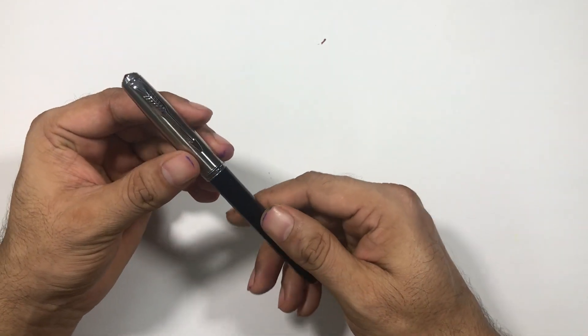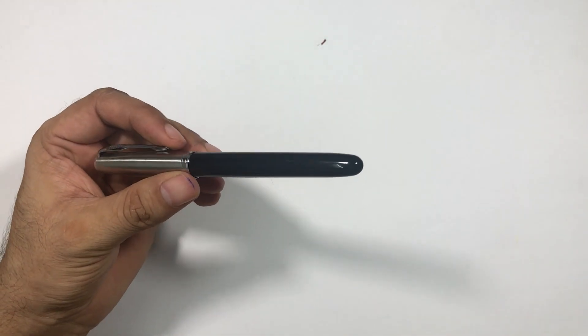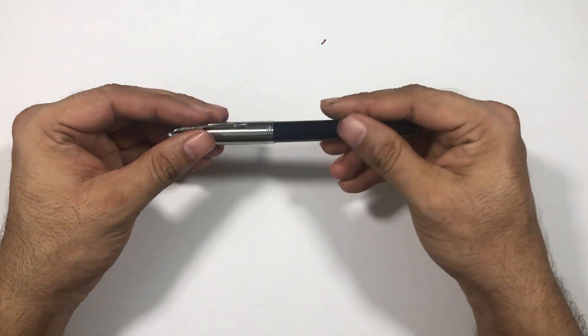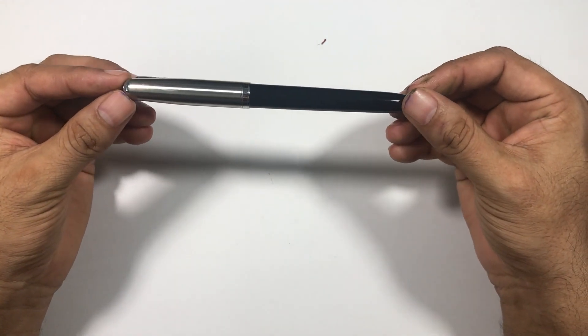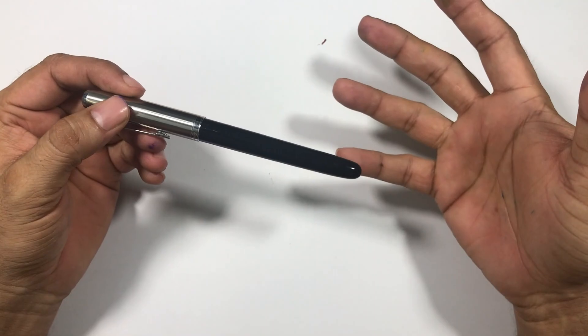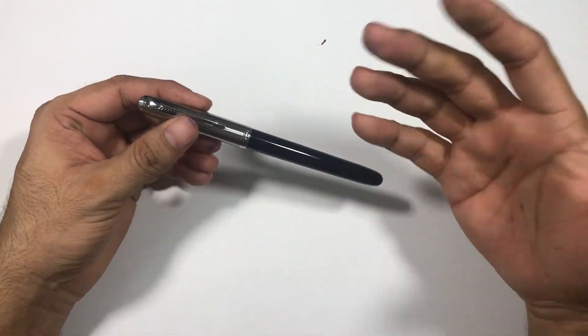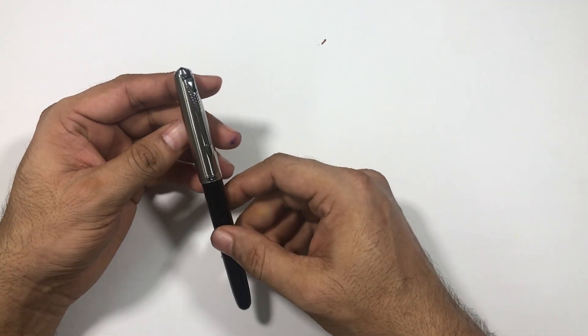So this is a Jinhao 86 model and this pen resembles Parker 51. It is a copy of Parker 51.